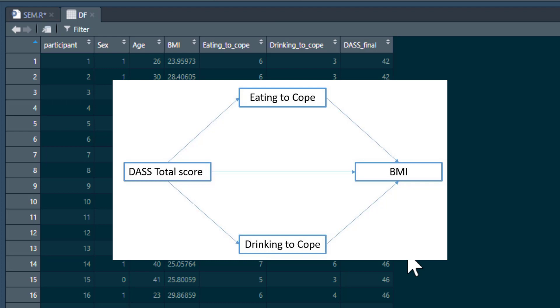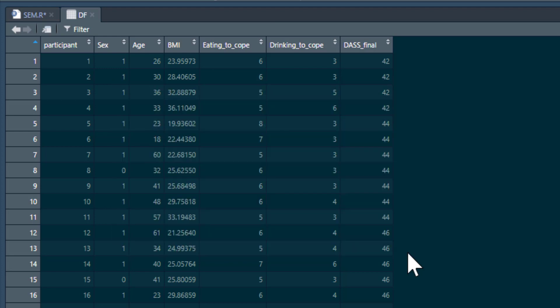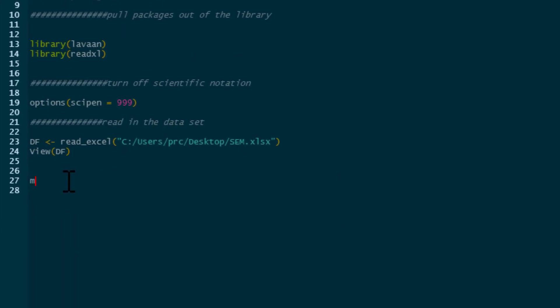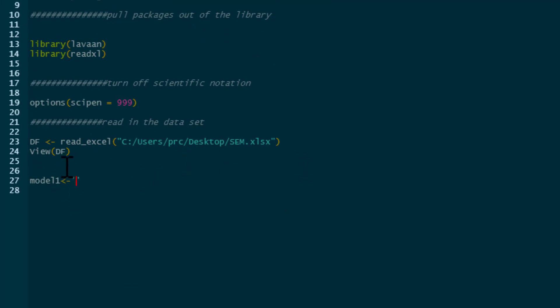So we're going to build that model in lavaan. The first thing we need to do is simply name what we're going to call our model — I'm just going to call it model1, though you can call it anything you like. Then we put in these apostrophes, and the model has to sit in between these apostrophes. On my computer, because of the color coding, the model text will appear in a turquoise color. Basically, what we need to do is set out the model as a series of regressions.